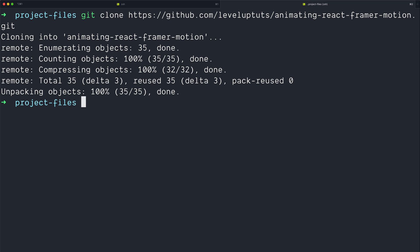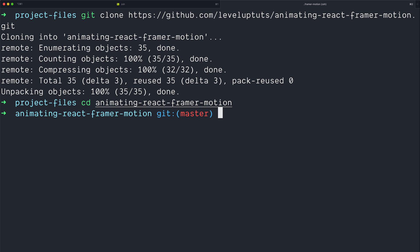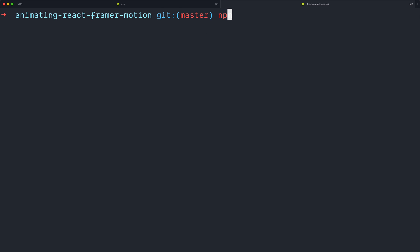This is going to get our animating Framer Motion. So we're going to change directories, and the name of it is animating-react-framer-motion, long folder name. And from here, we're simply going to do npm install.